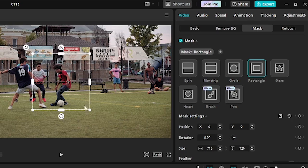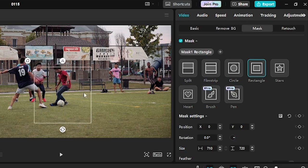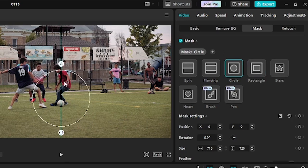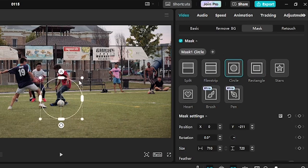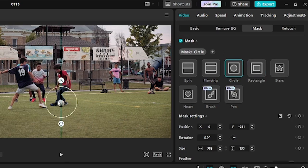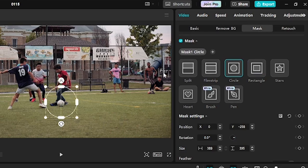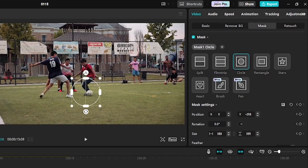Click add mask. Now select the rectangle or the circle mask. I find the circle mask better, so I will go with this. Now in this video I shall be highlighting the ball, so adjust the mask on the ball.